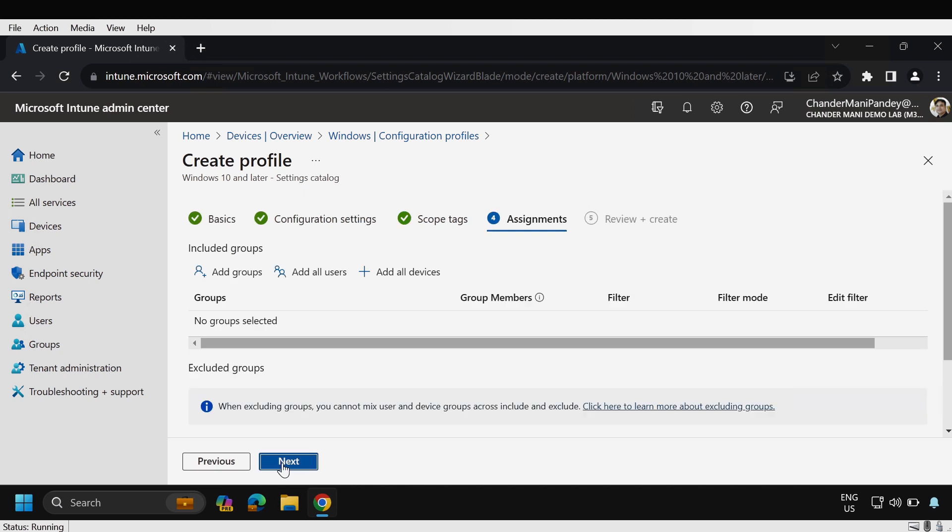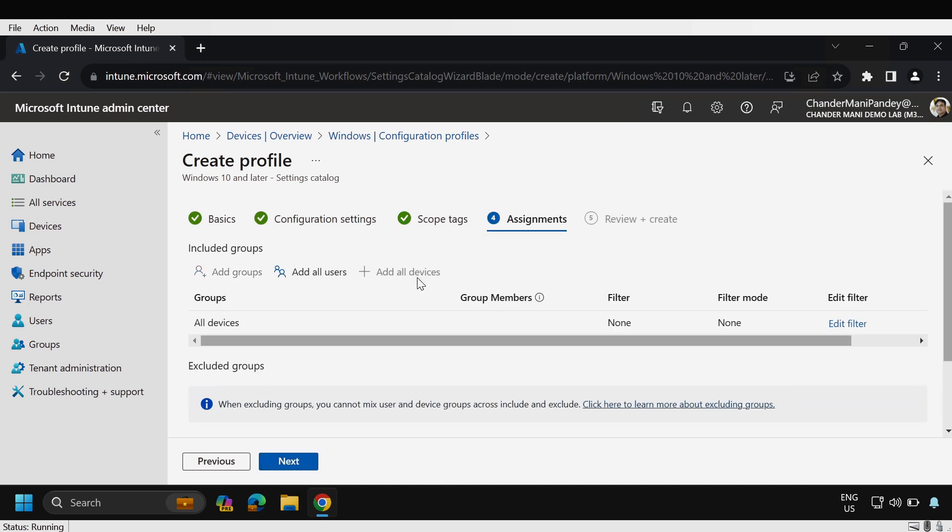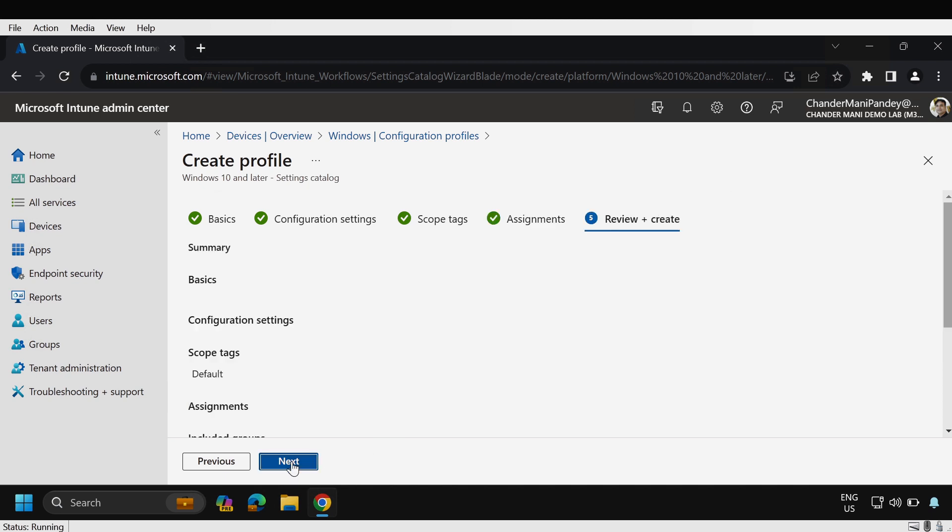We have to assign this so I'm going to deploy this to all devices because this is my lab environment. But in your case if you're deploying to production please make sure that you thoroughly test this and ensure that the result is as per your requirement then you increase the scope of the deployment and then click on next.